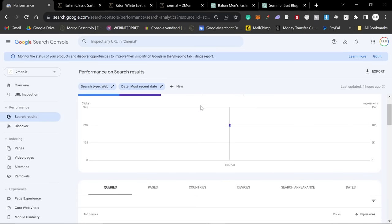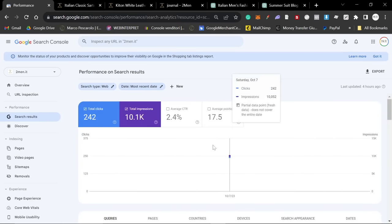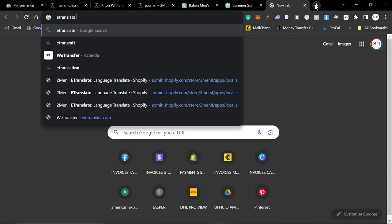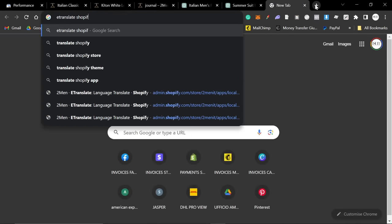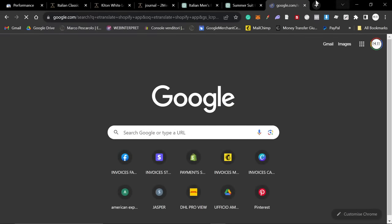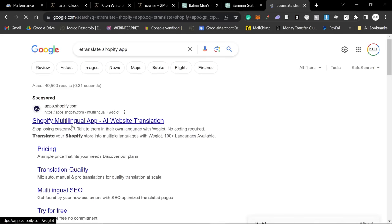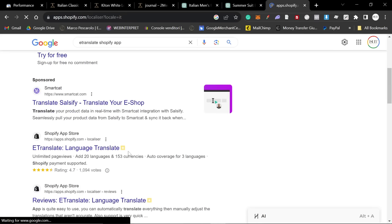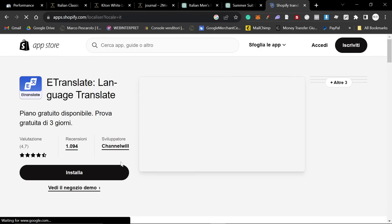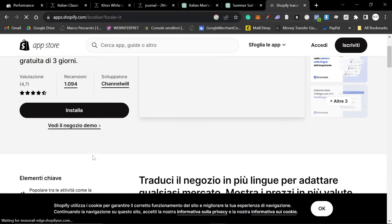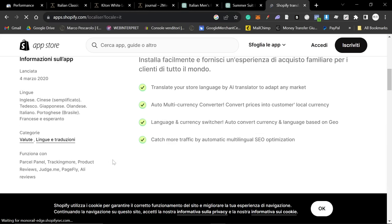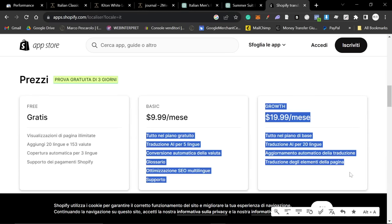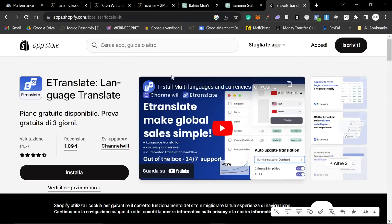Another thing I'm doing as well is I am using translation. So, I use e-translate. e-translate Shopify app. It's this one here, e-translate. You can add up to 20 languages. You do have to pay. I think we're paying $20 a month. We're paying this, which is definitely worth it, because it's having a big effect.